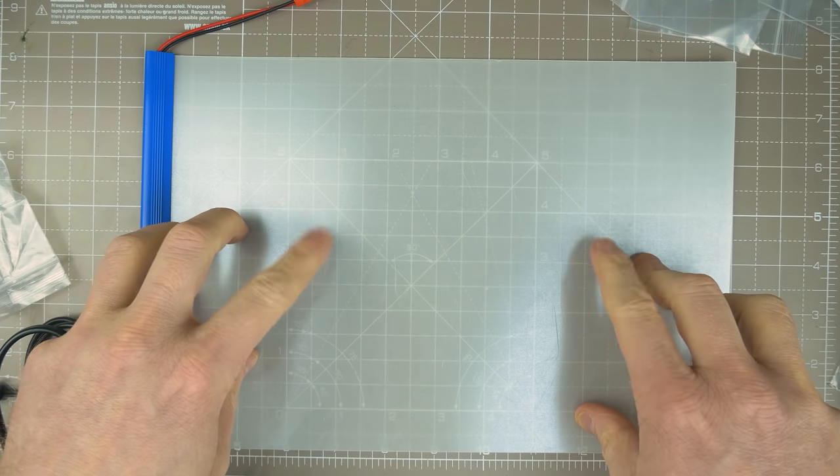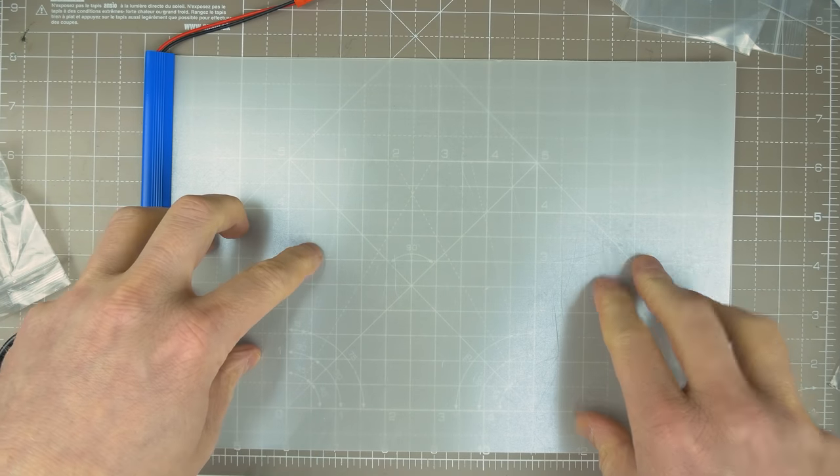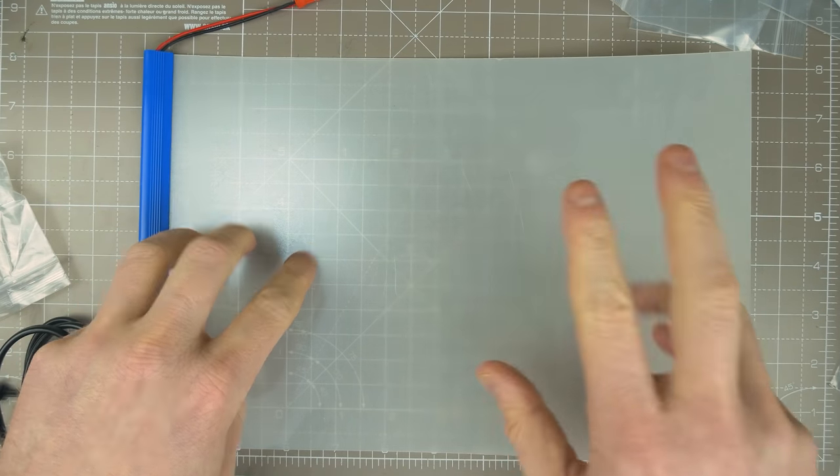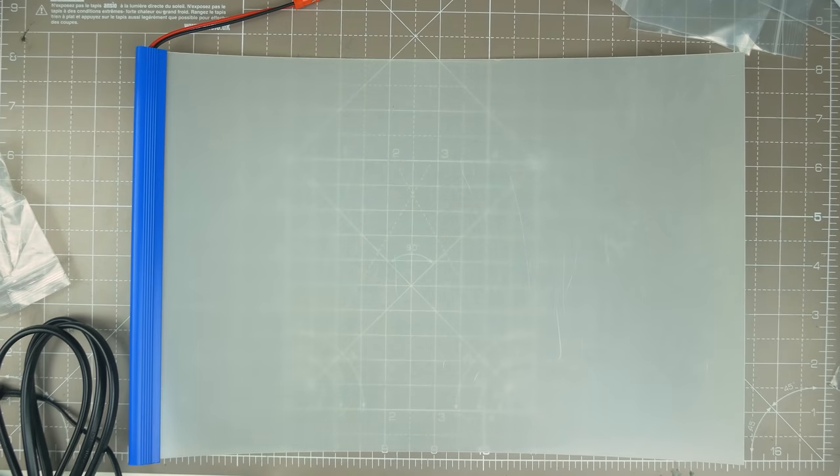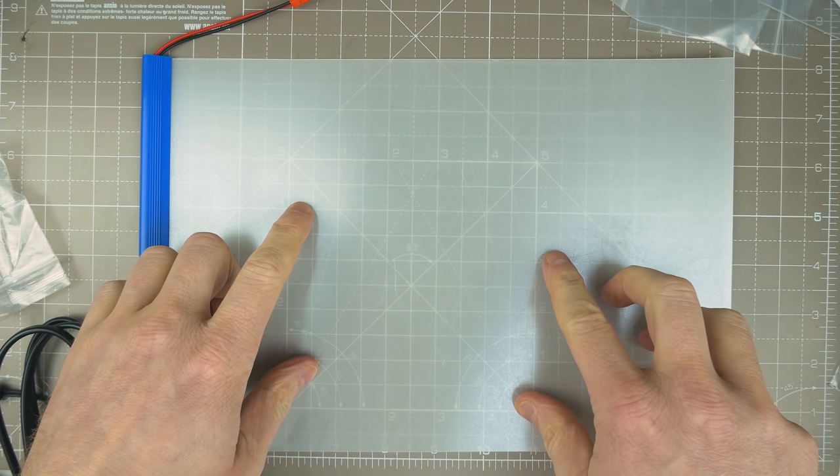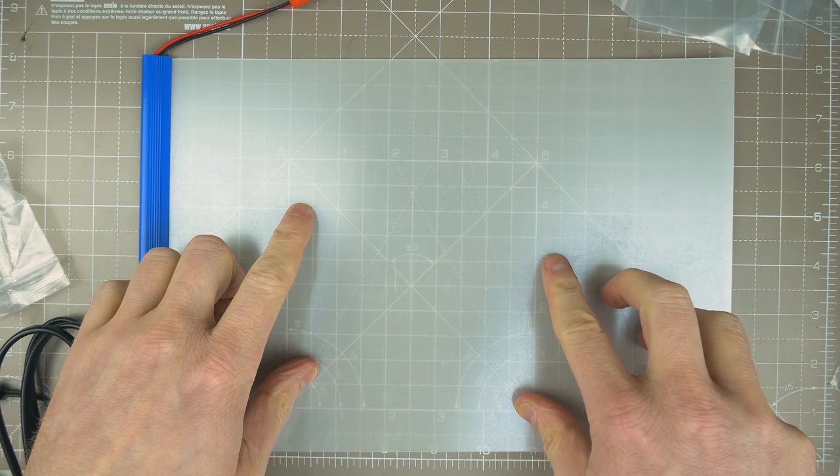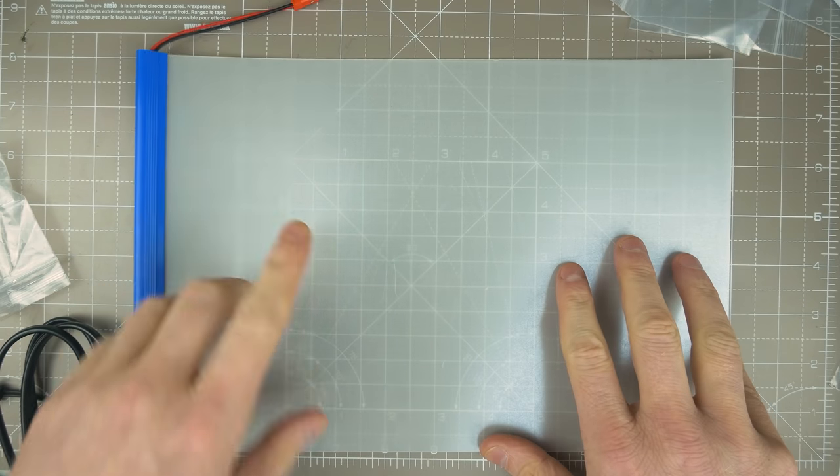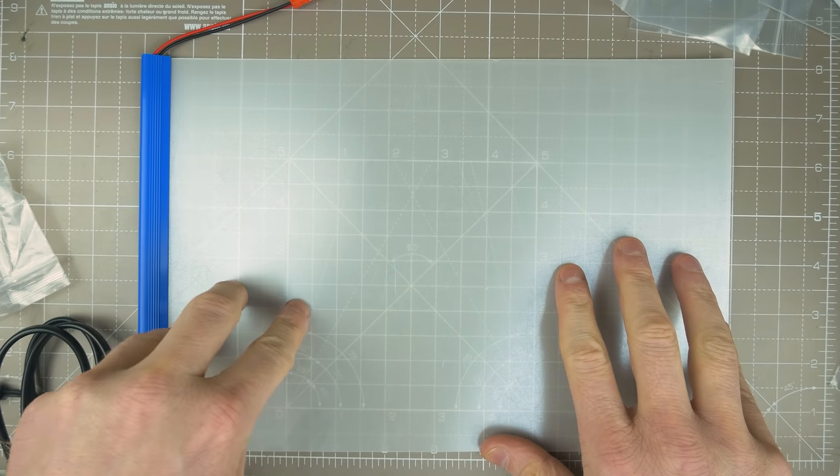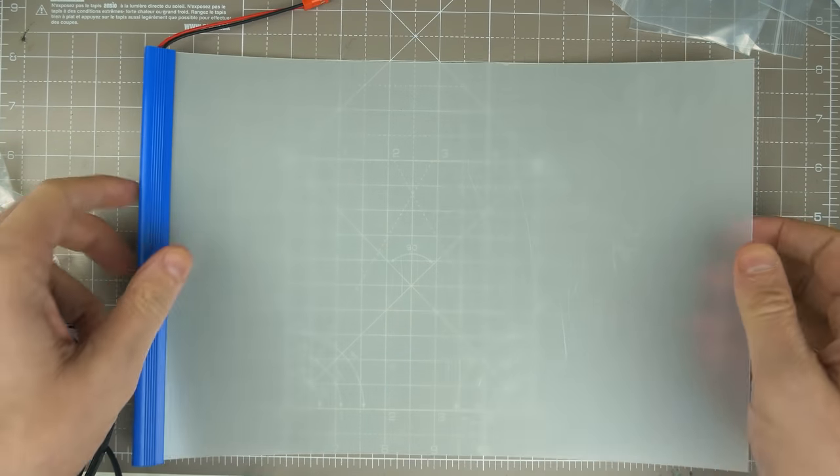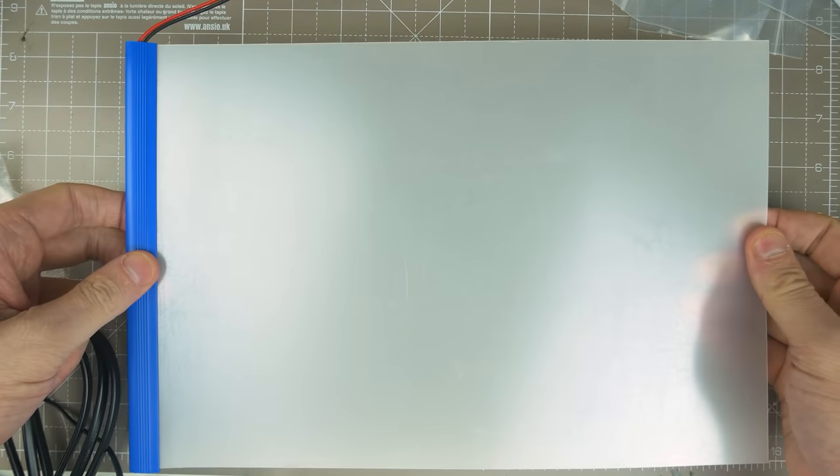So in a recent post bag I got this PDLC smart glass panel. PDLC stands for polymer dispersed liquid crystal. Now I'll draw you a diagram in a minute to show you what's happening here, but essentially it's just like a liquid crystal display.